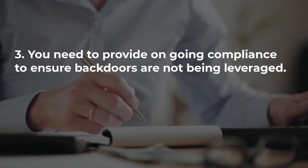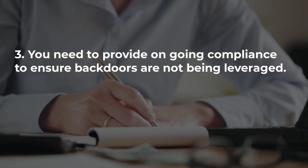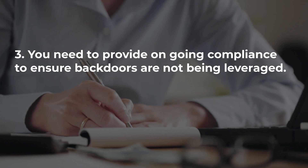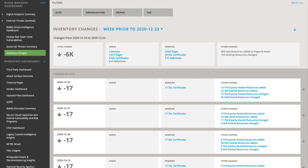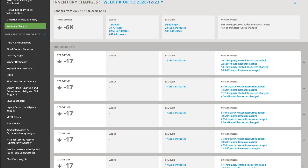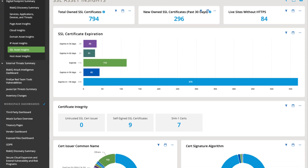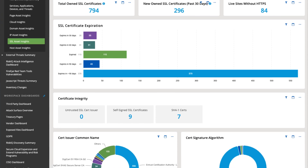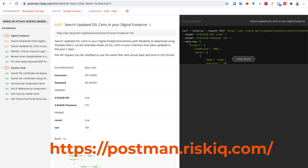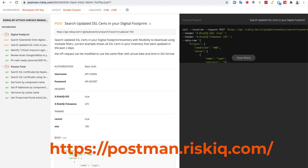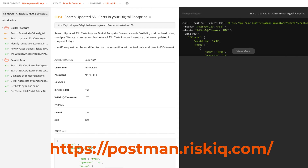Third, you need to provide ongoing compliance to ensure that any other subsequent backdoors are not being leveraged and won't come to affect you down the road. This can be done with examination of changes to your attack surface, and by examining things like changes to your certificates, changes to your open ports, and changes to any new certificates that appear on the internet. Through the published Postman library, you can query that data and quickly pull down that list as your attack surface evolves over time.